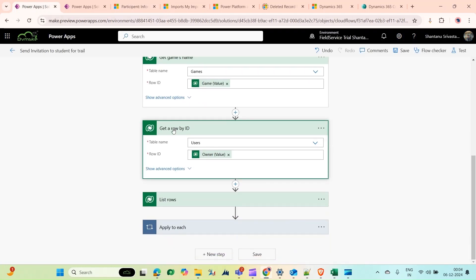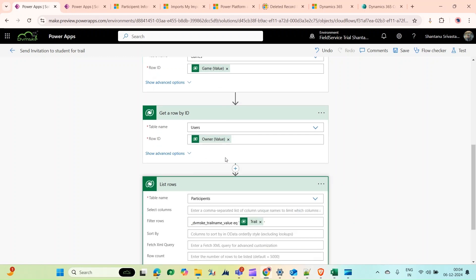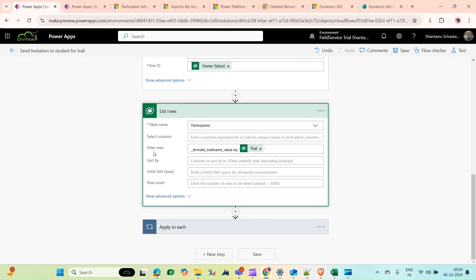Now I'm getting the row by ID of the user because I'm sending the email from my ID. Then I'm listing all the records of participants whose lookup trial name is equal to our trial which was just created in this system. After that, I'm sending them email.